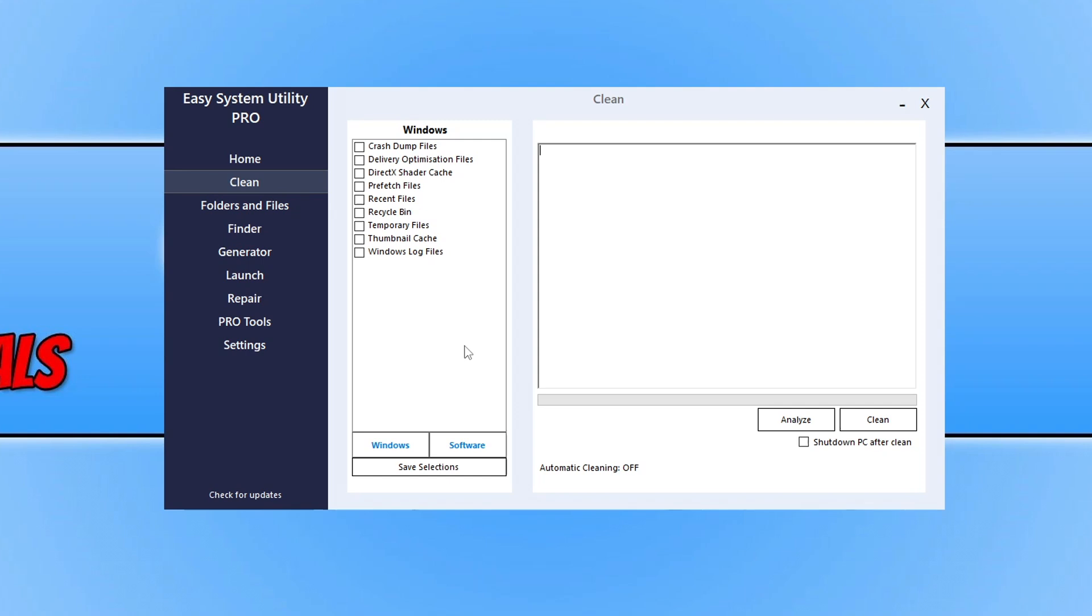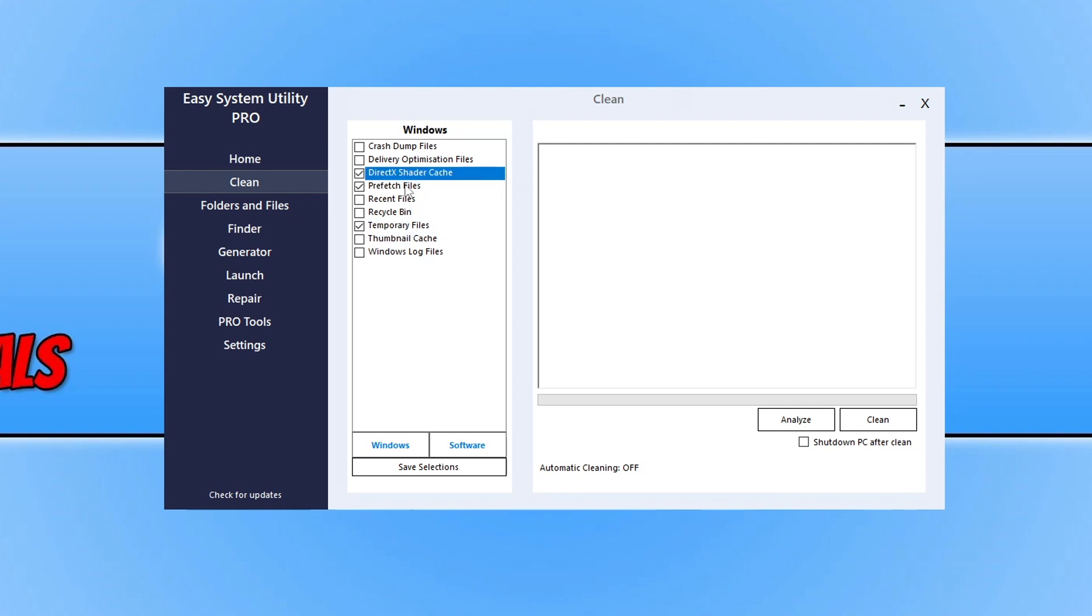If you want to help support the program, check out the website and purchase the Pro version. All your support means a lot to me. What we want to do is select Temporary Files. You can also select Prefetch Files, DirectX Cache, and Crash Dump Files.